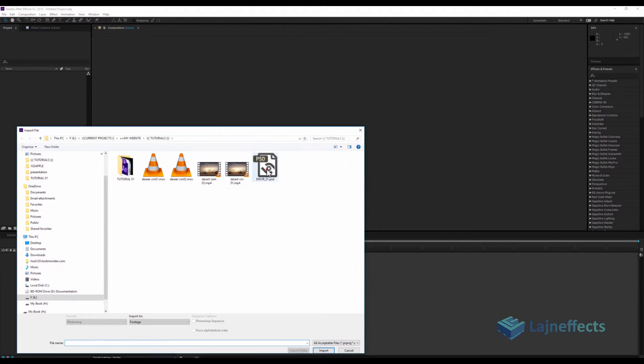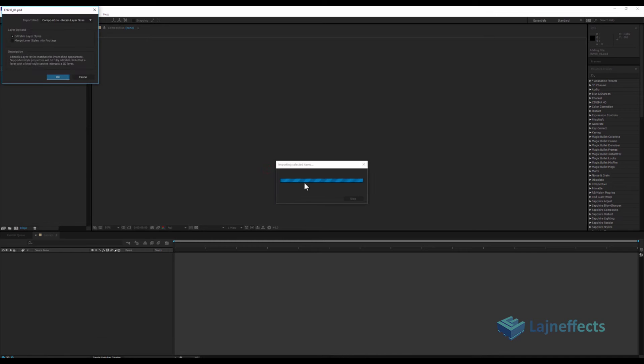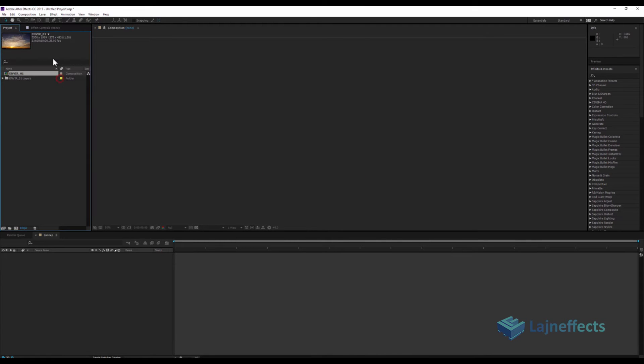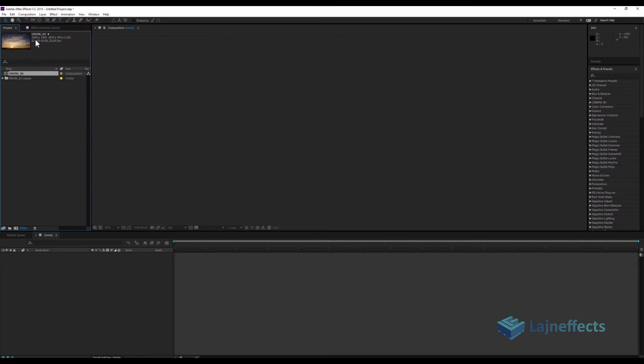I'll double-click here to import my file. I will import it as a composition and retain the layer size. Here you can notice that the resolution is 3500 by 1969 pixels.